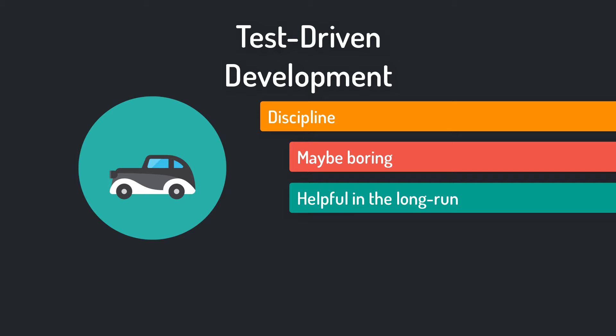For example, brushing your teeth twice a day can be really boring, but in the long term it's very important for the health of your teeth. And that's the same with test-driven development. The steps and rules might be boring and unnecessary, but in the long term they are really helpful.